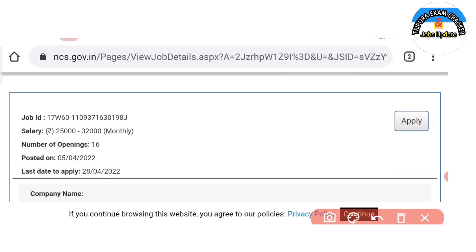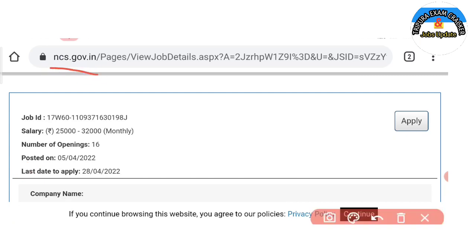The first thing is that we already registered the NCS site. We already registered our name and details. We are going to apply. We are going to click on the NCS site and submit the details.